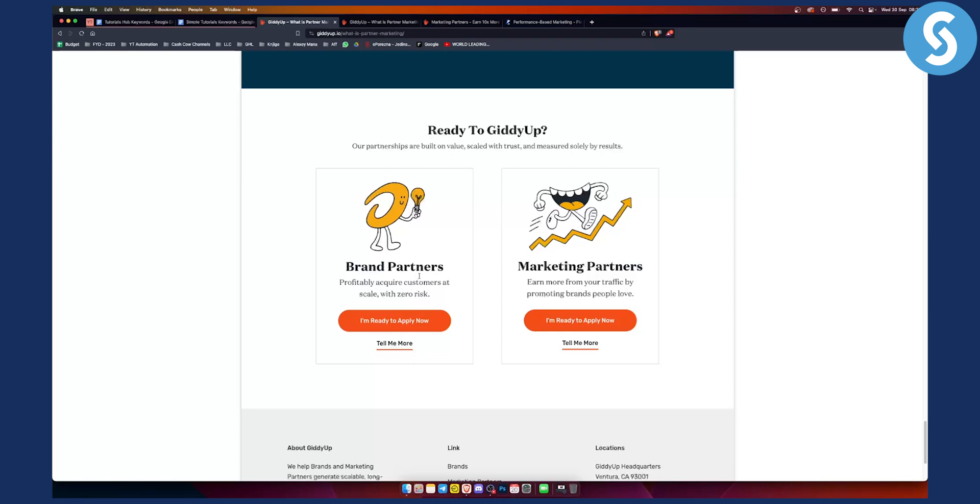You have brand partners. This is if you want to profitably acquire customers at scale with zero risks. This is not really an affiliate program, but it essentially functions as one.